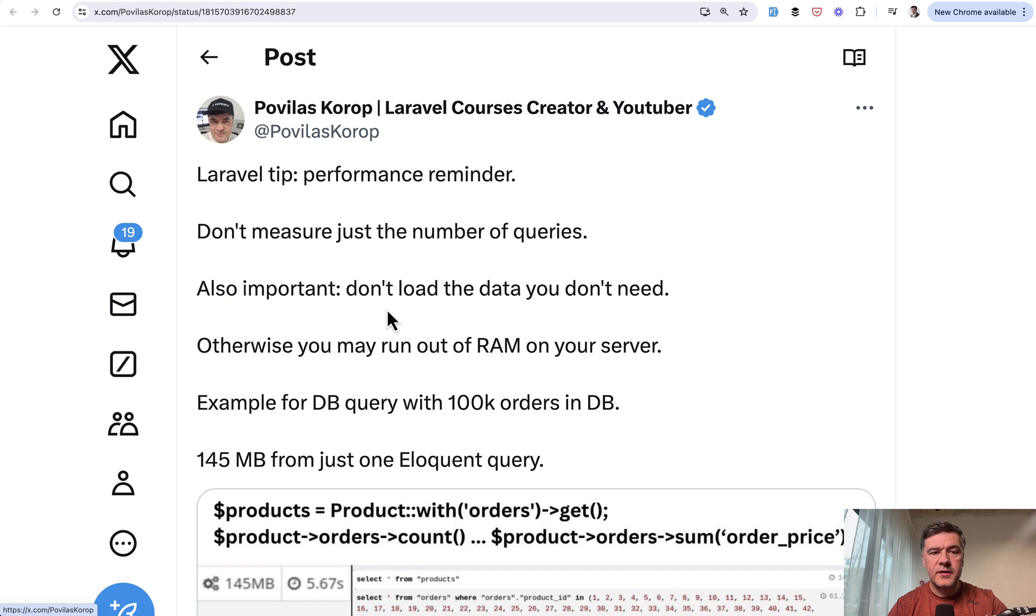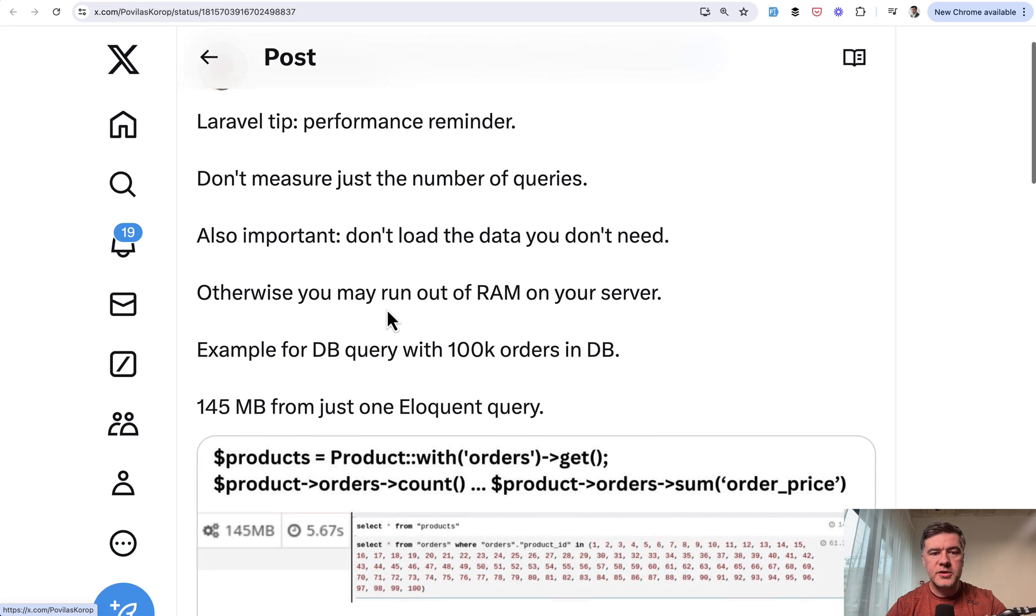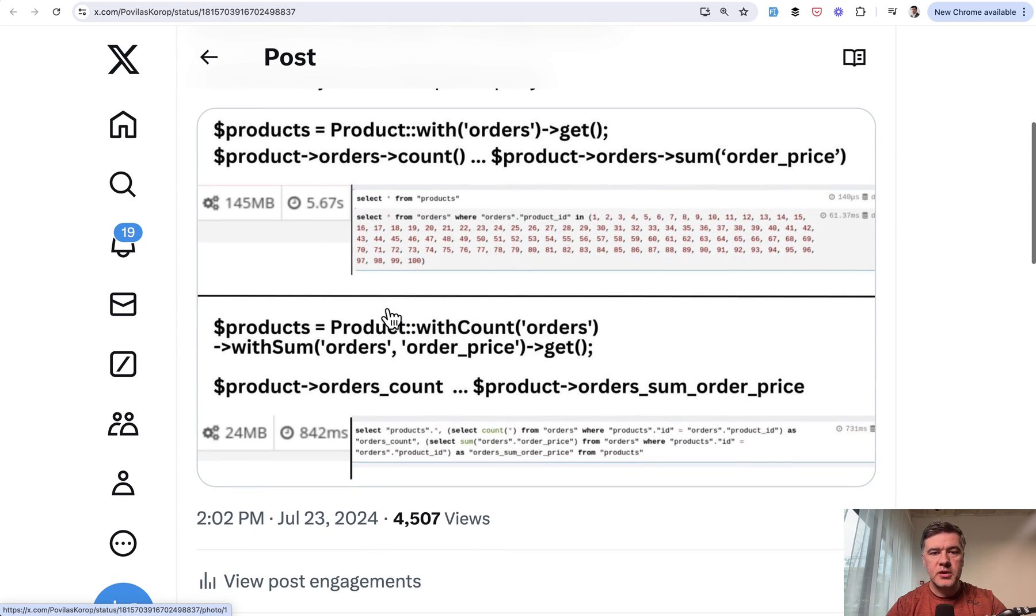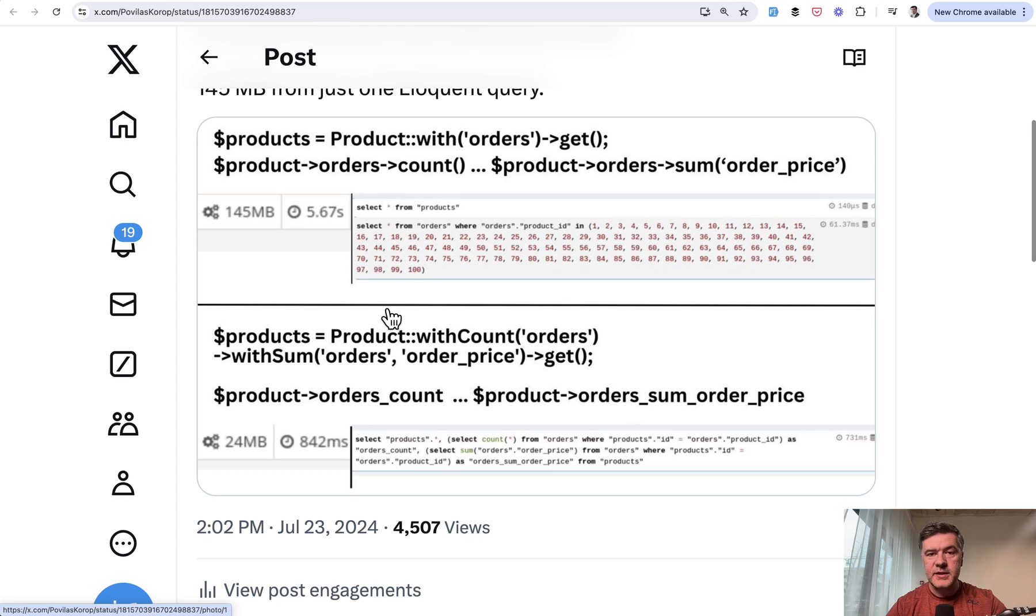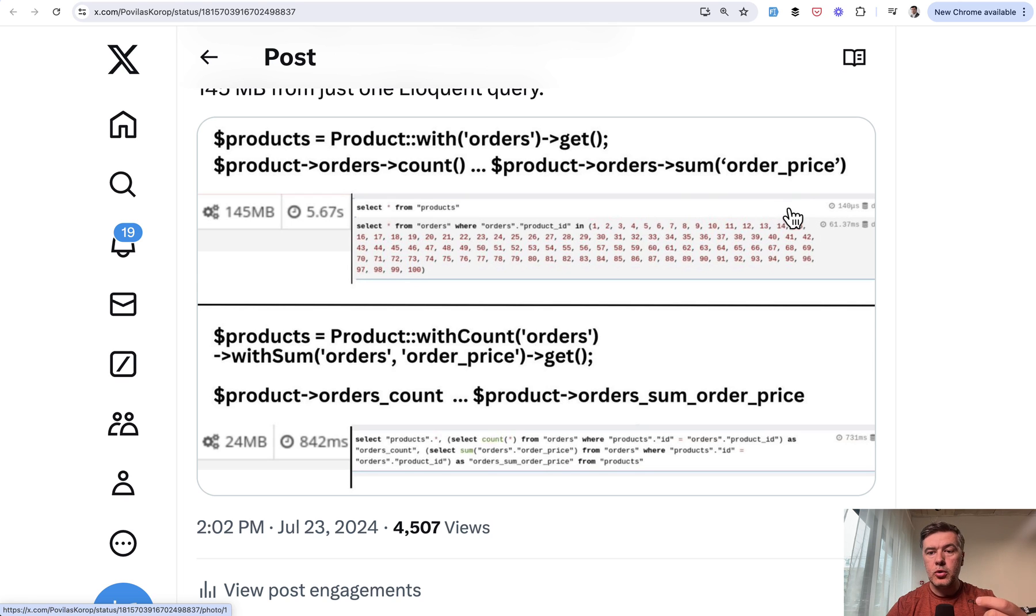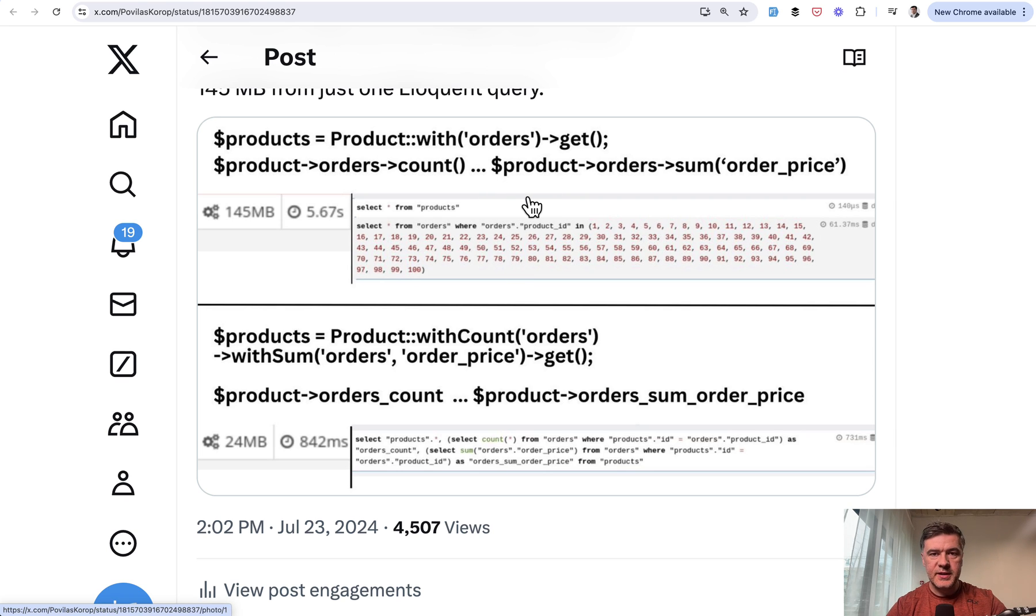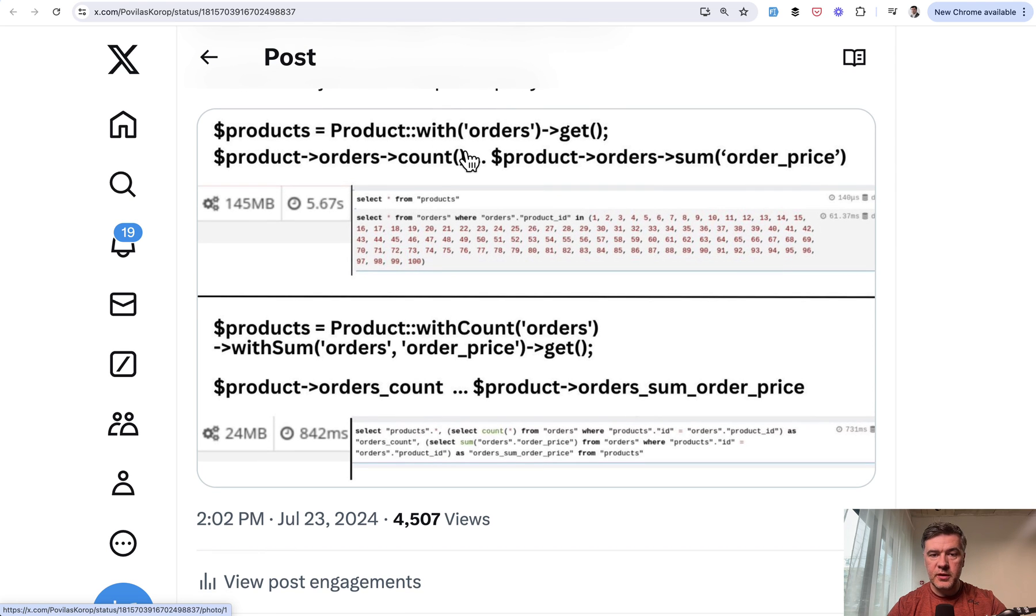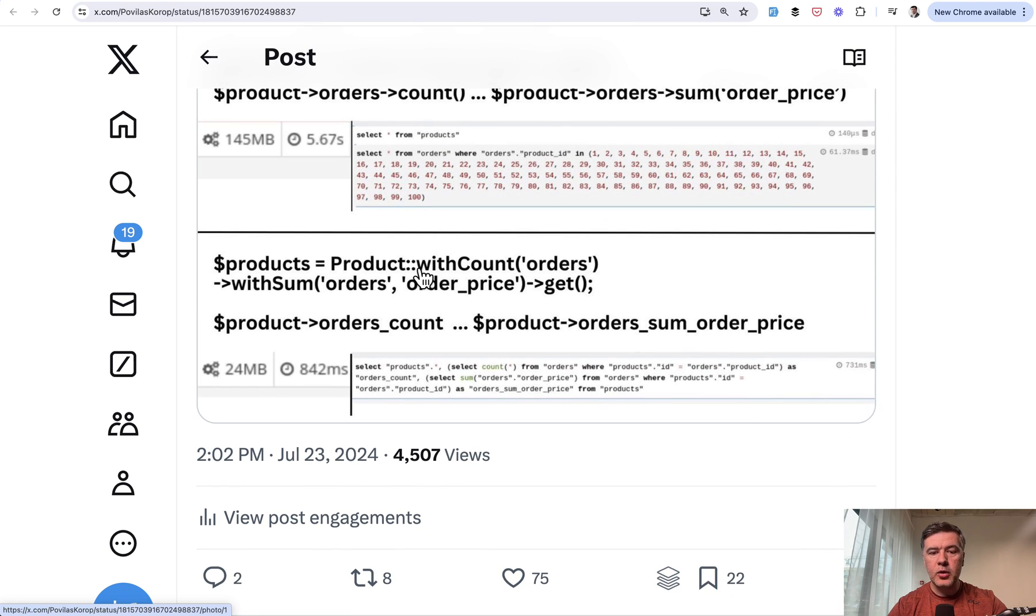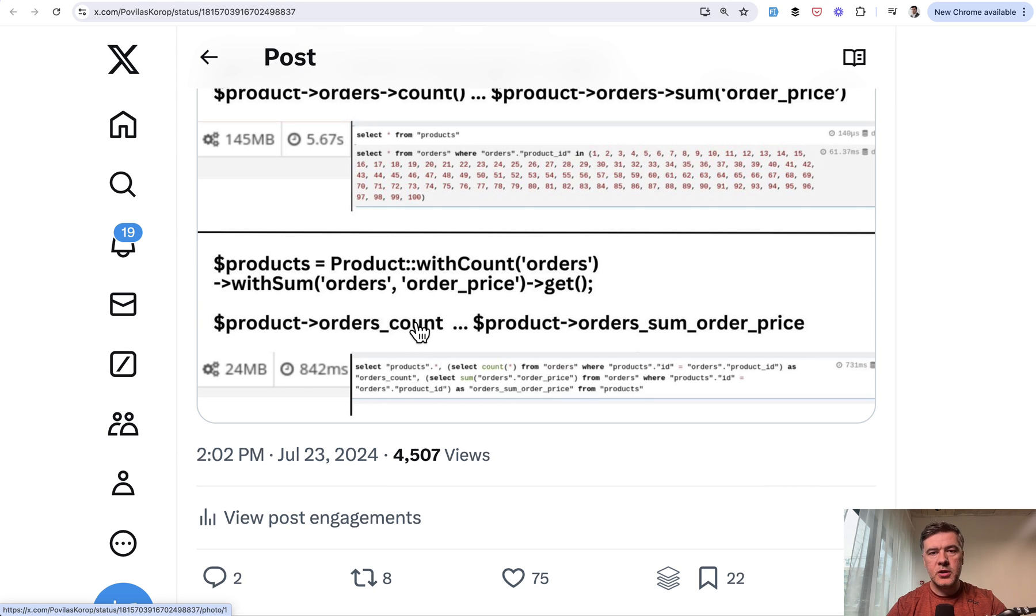The next tip comes from myself. I'm picking my own personal tweets that got popular. It's a reminder about performance: you shouldn't load all the data if you need just some of the data from the database. For example, if you need product with orders but just the sum of the orders count or order price, something like that, this piece of code would still load all the orders table although you need just summarizing numbers. So instead of doing this, you should do with count or with sum or whatever with aggregate function to load only the data that you need.